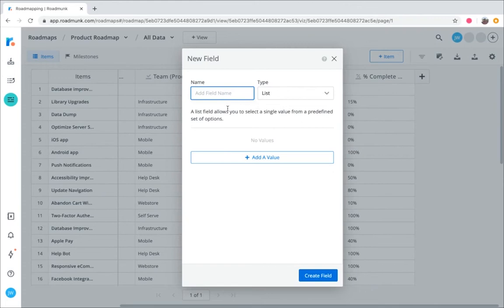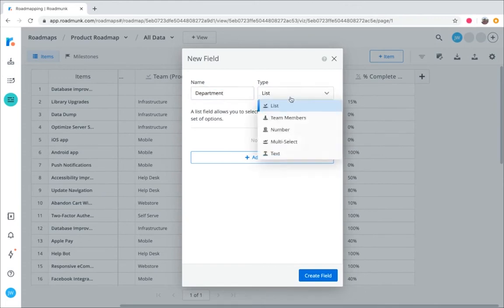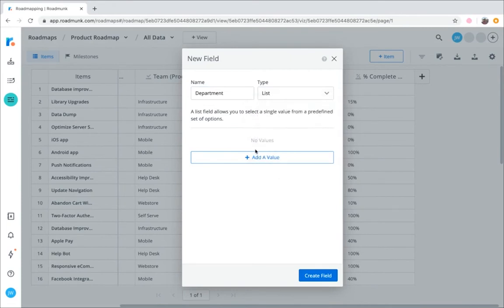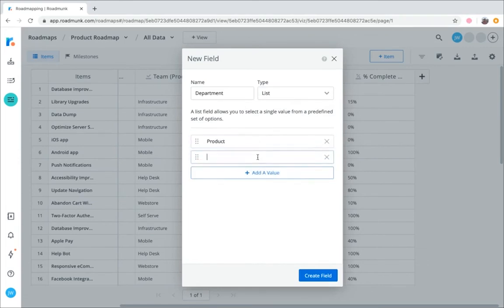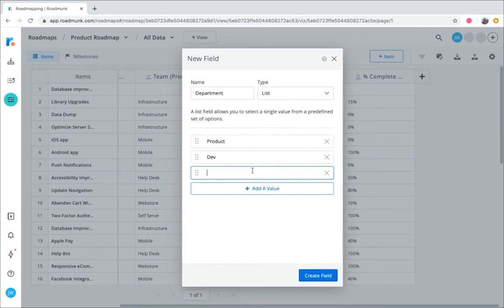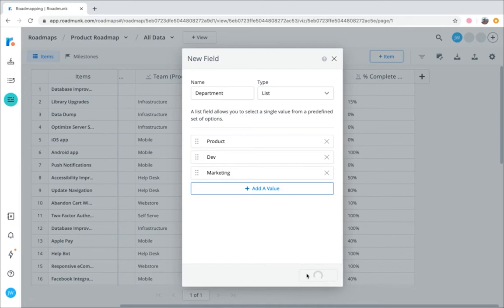We'll go ahead and add a field name, as well as a field type. Stick with List for this example. Then add any relevant field values. Once you're done, go ahead and click Create Field, and it'll automatically populate into the last column of your roadmap.